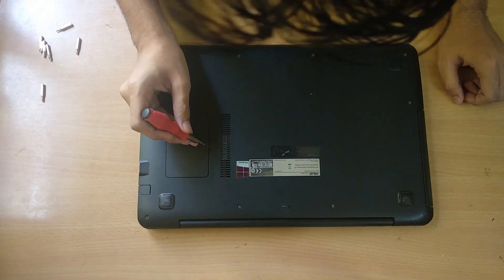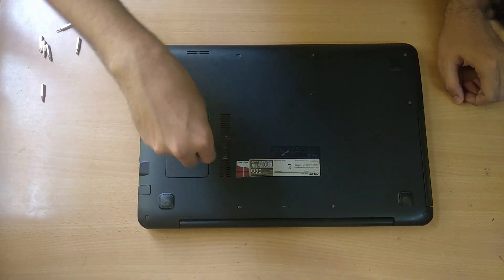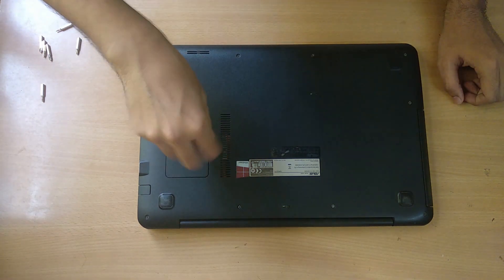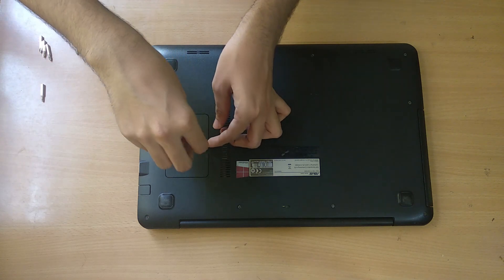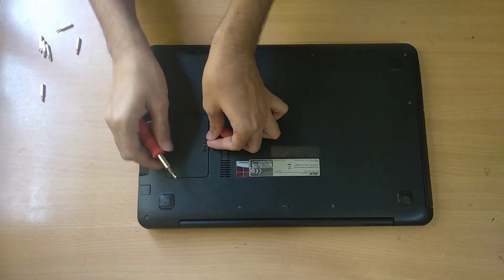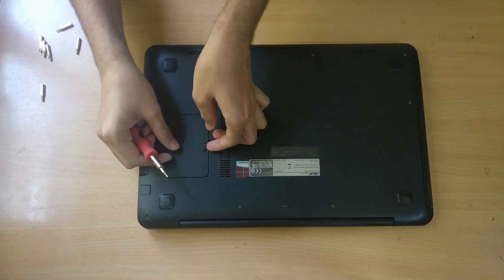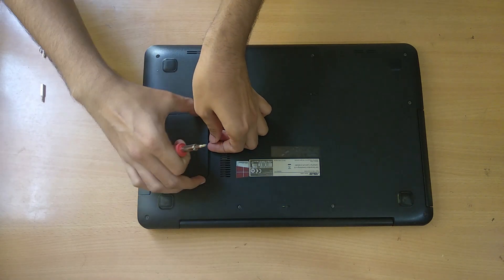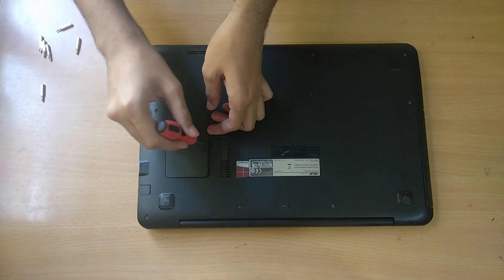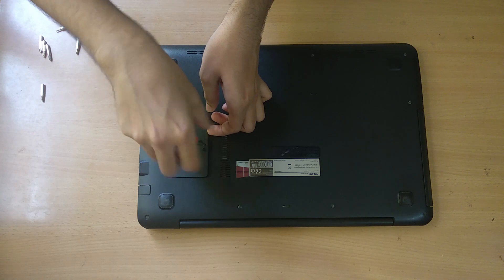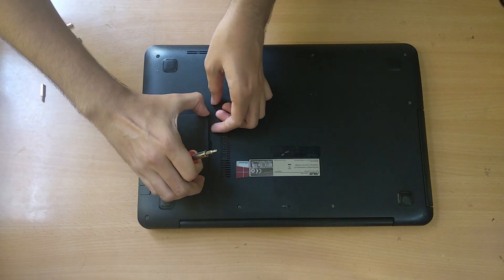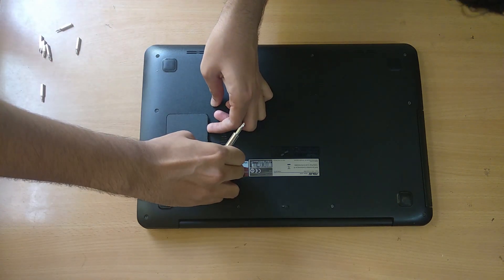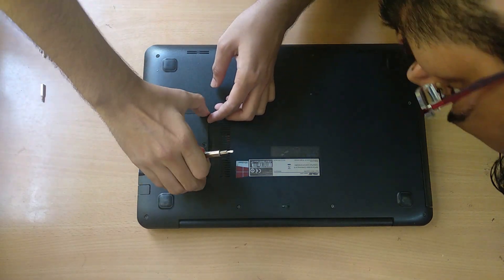Upgrading the RAM on this laptop is very easy. We have to just open up one screw from the bottom of the laptop, which will open up a small flap that will reveal the port for the RAM upgradation.